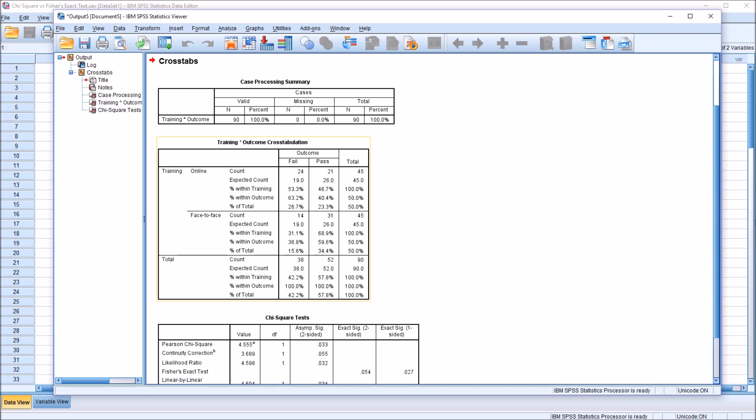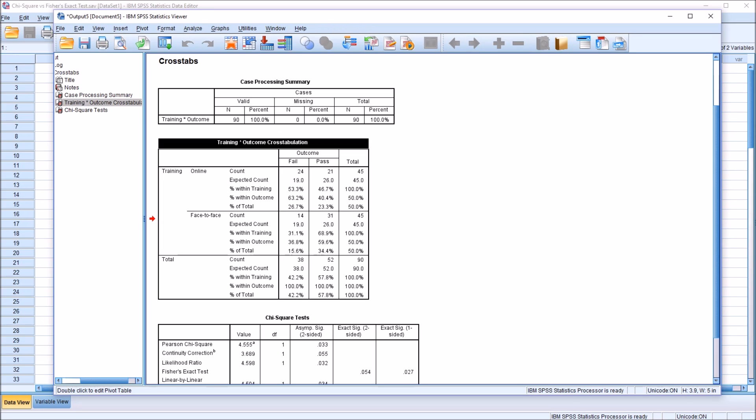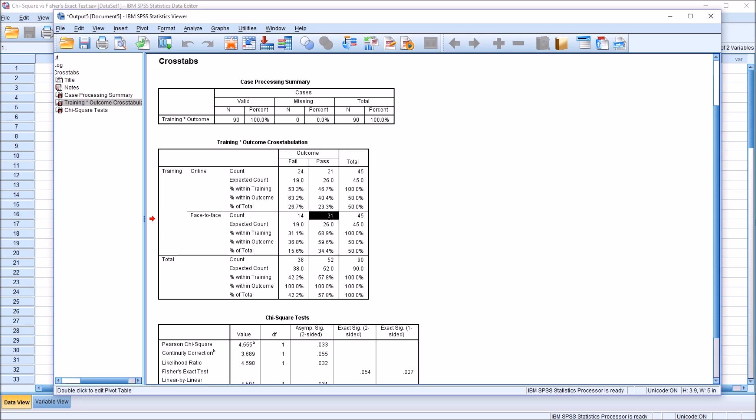If we look at this training times outcome cross-tabulation, there are a few things we can look for here. In this example, if we look at online versus face-to-face in terms of the count, we can see that for online, we have 24 fail and 21 pass. But for face-to-face, it's 14 fail and 31 pass.